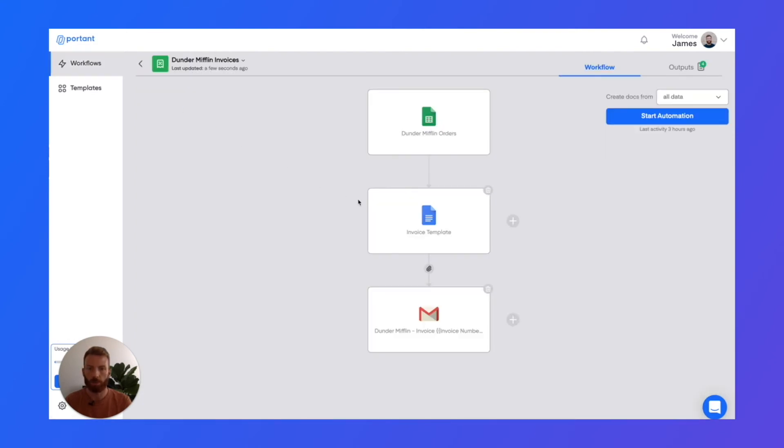And then if you want to create multiple documents from the same sheet, you can press this plus button and add a Google Doc or Google Slide.